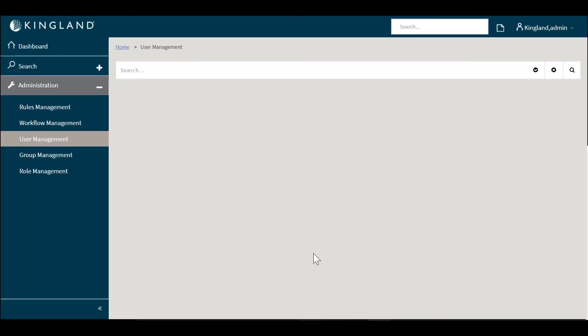The creation of this user is powered by our Kingland platform workflow engine. Of course there's approval processes and certain roles and permissions that are allowed to create these users.